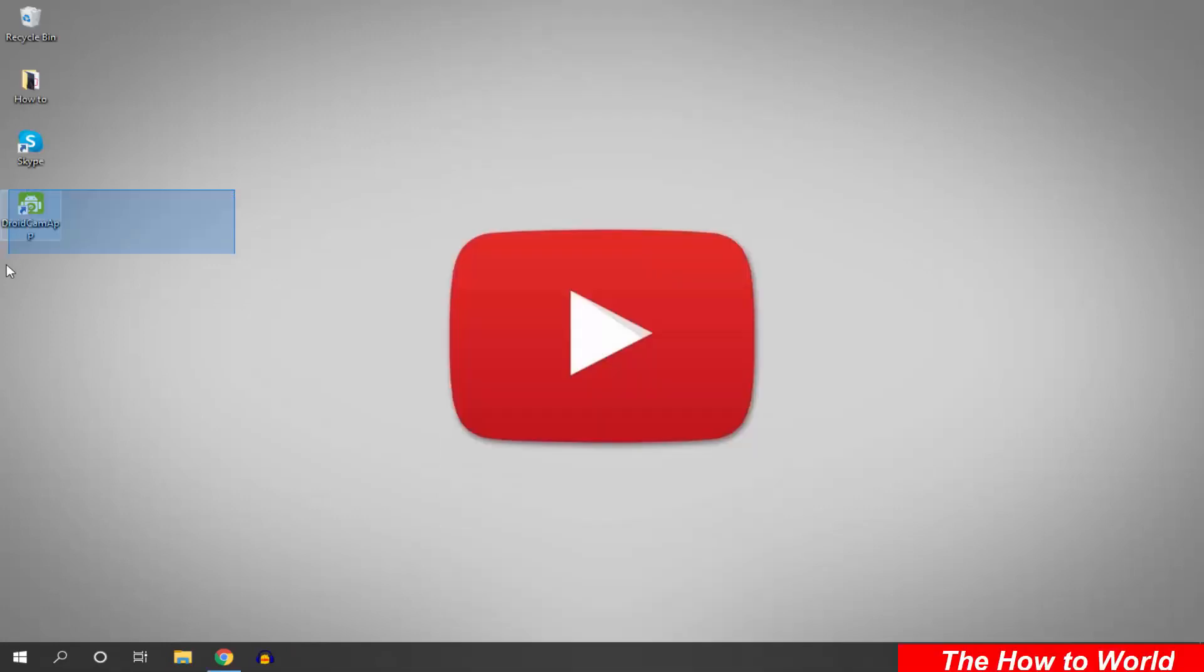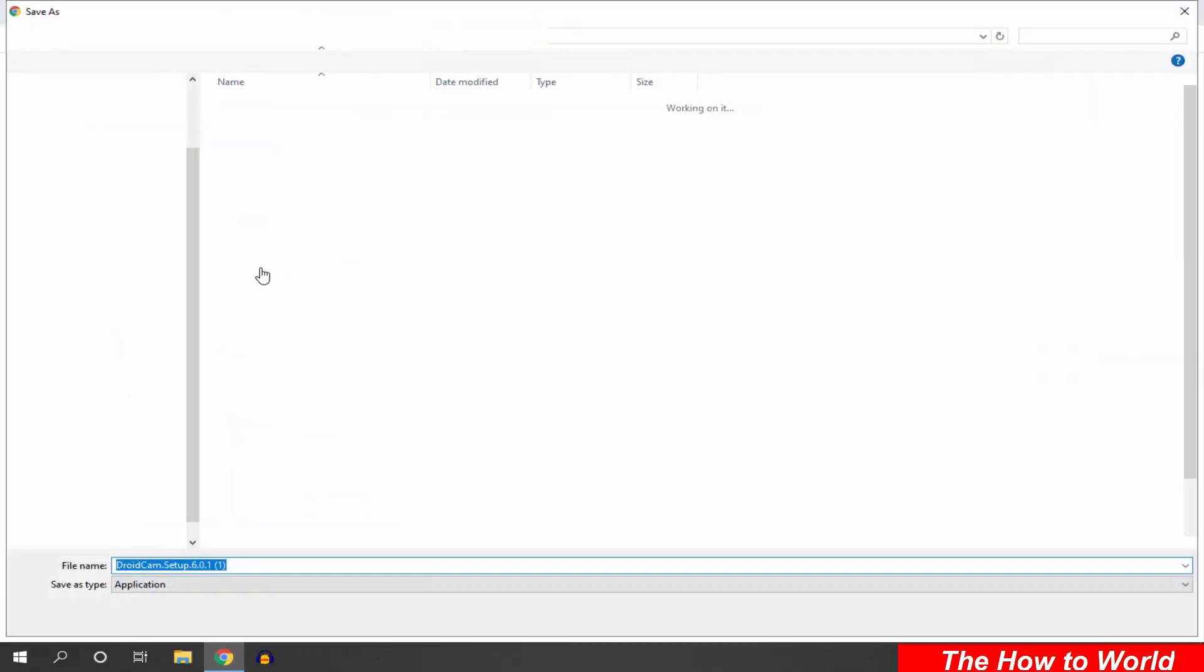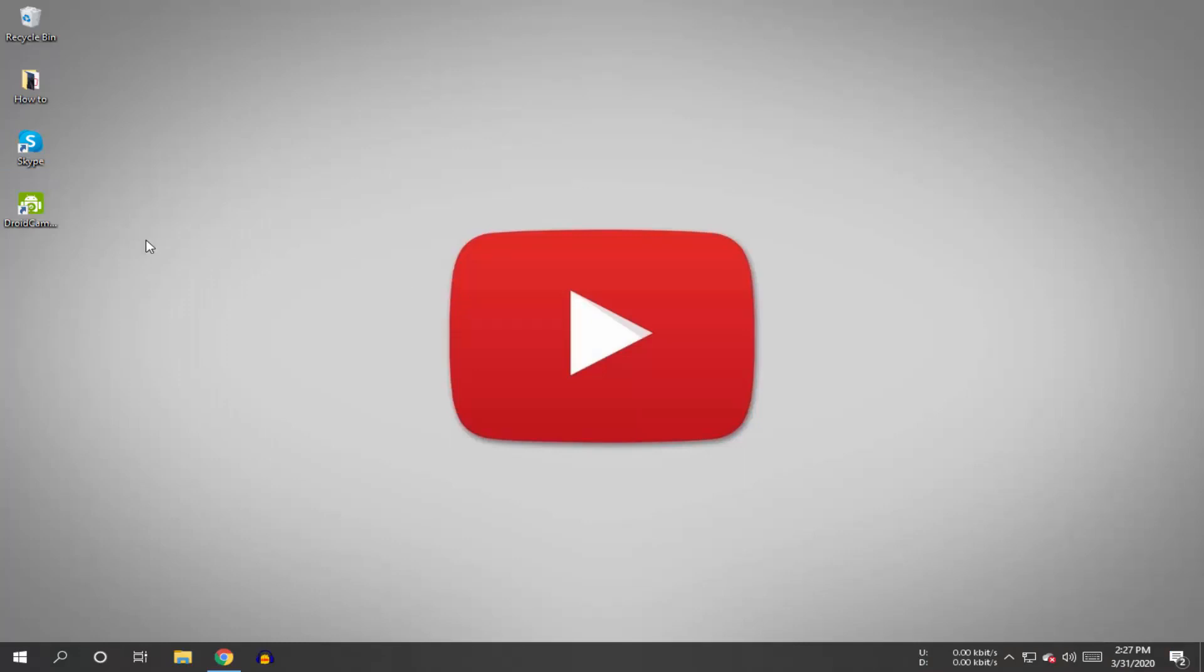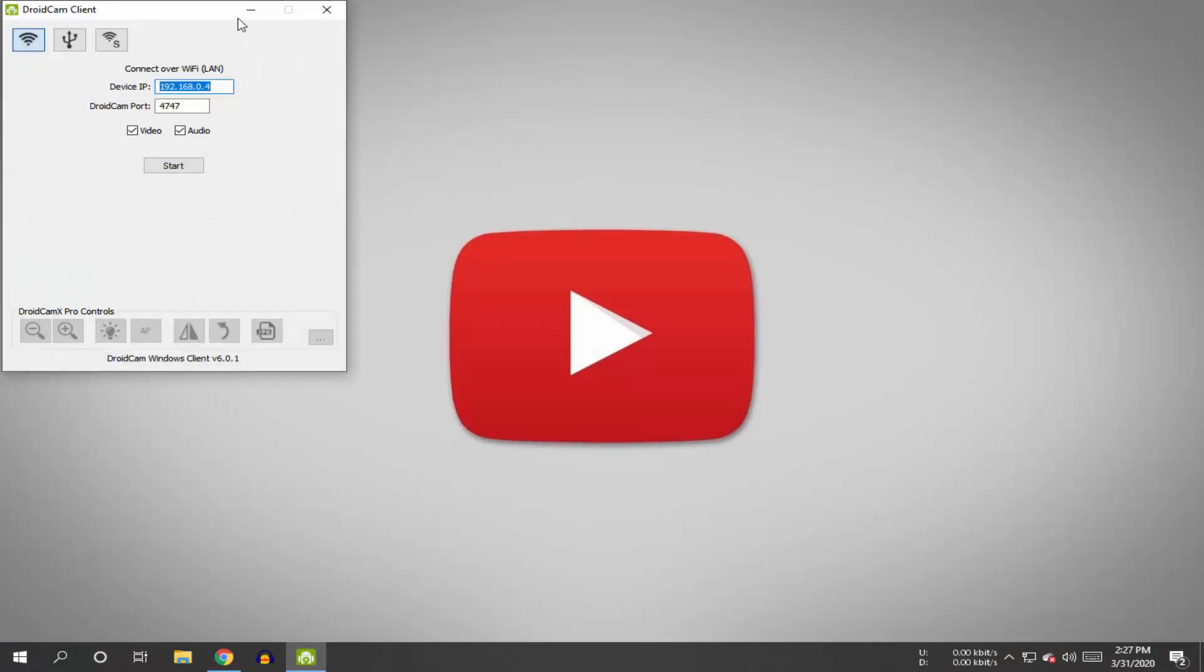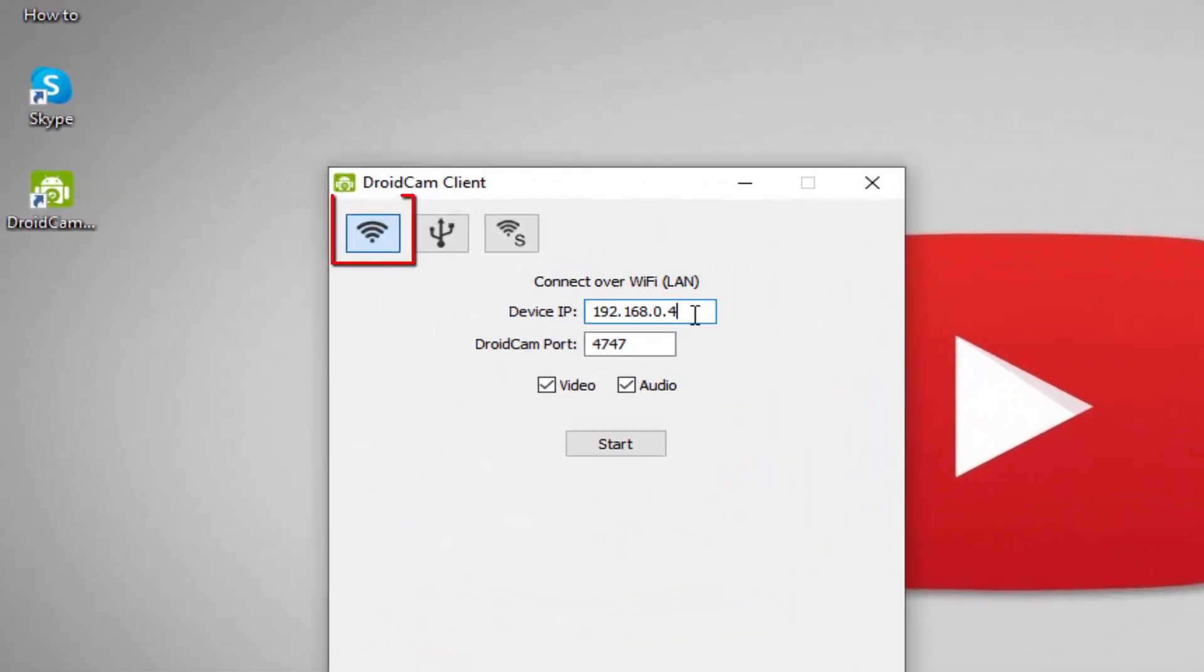We have to install the DroidCam PC application on here as well. Go to this website and click here to download the application. This website link is in the description box down below. After installing this application on your PC, just open it.